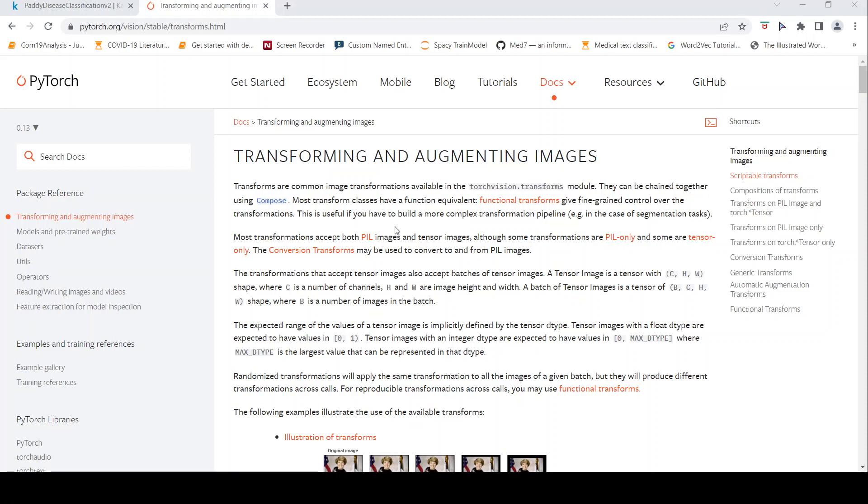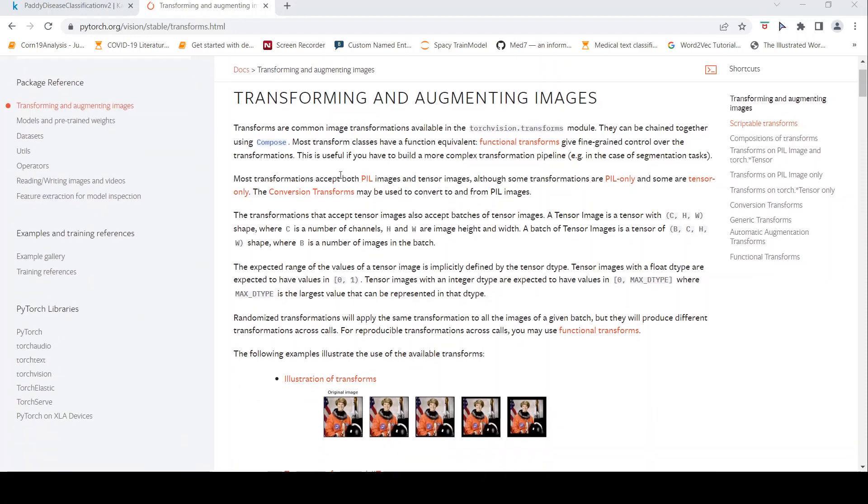So for transformations and augmentations, PyTorch has this TorchVision.transforms module. Various kind of transformations can be chained together using the compose method. And most transformations accept both PIL images - PIL is an image processing library in Python - and tensor images.